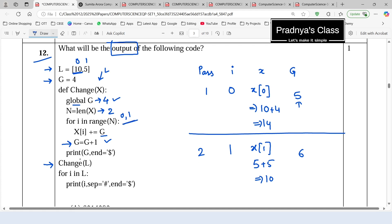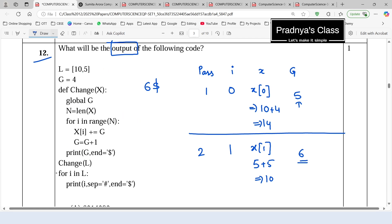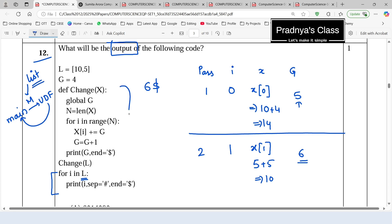The next statement is a print statement — we are printing the value of G, which is 6, followed by an end parameter with a dollar symbol, so that will also get printed. Then we iterate over L. As discussed in the previous video, when we pass a mutable data type to a user defined function, the changes reflect back to main. Here we passed a list, so the changes happen in the function and reflect to main — the list elements are now 14 and 10.